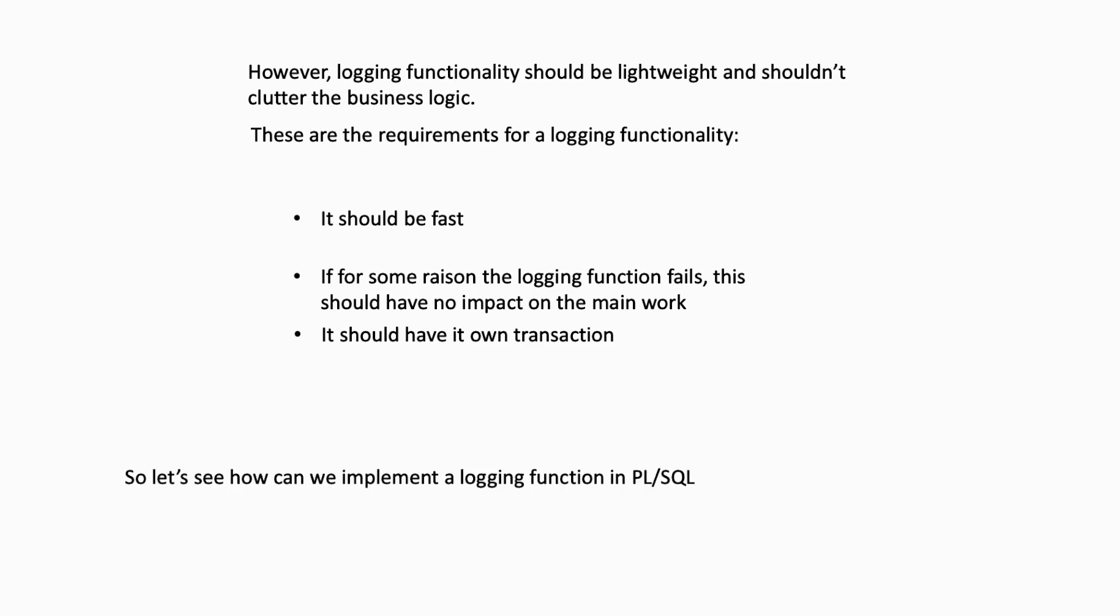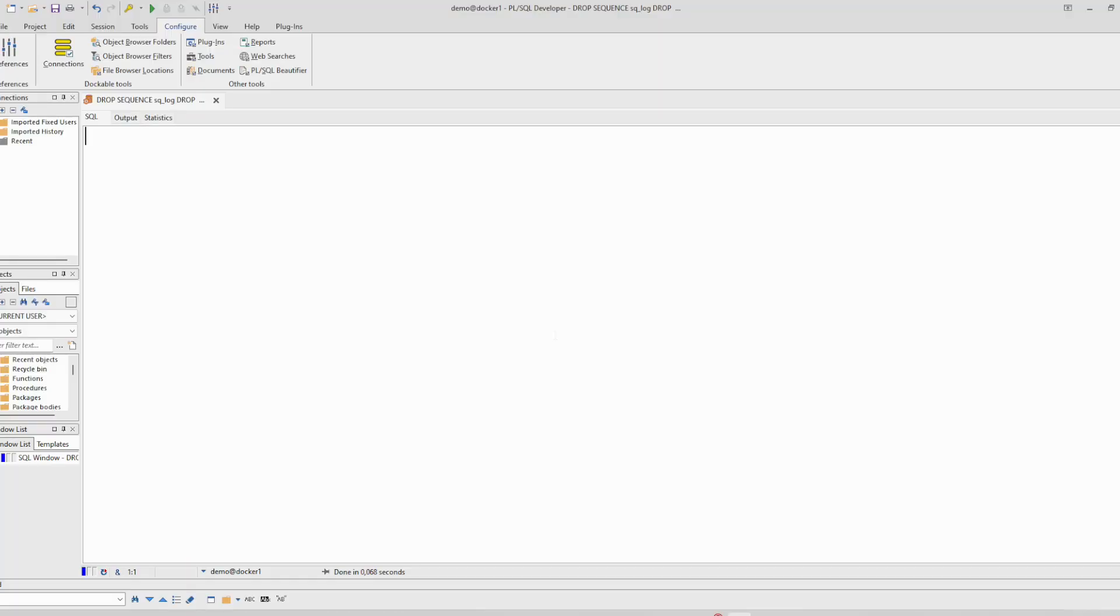So let's see how we can implement a logging function in PL/SQL. For our demo we will use a 12c Oracle database and we will create an anonymous PL/SQL block. It is the same if you are using functions or packages. For sake of simplicity, we'll use a PL/SQL anonymous block and we will implement this procedure.